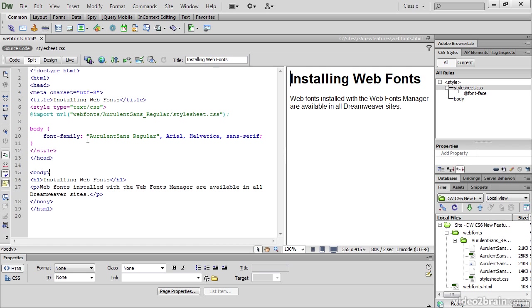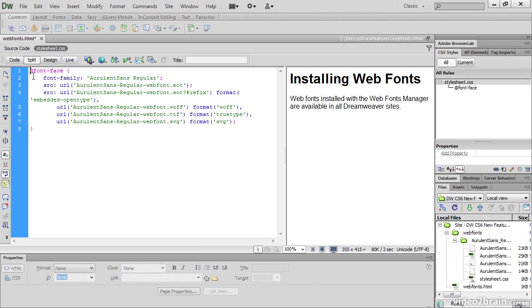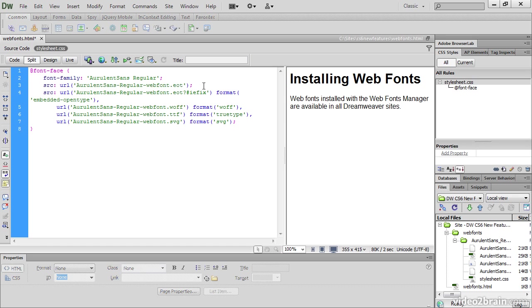So now let's look at that stylesheet.css. And it contains an @font-face rule that defines Aurelent Sans Regular as a font family. And these source properties tell the browser where to find the relevant files that contain the different formats of the font. The first one, EOT, is for older versions of Internet Explorer. The second one, EOT followed by the query string hash iefix, is for newer versions of Internet Explorer. Then WOFF, TTF and SVG are the formats used by other browsers.